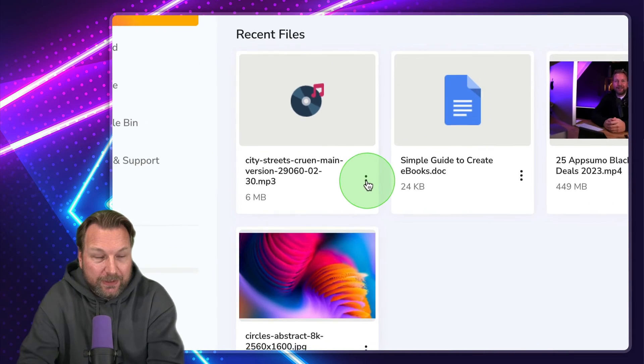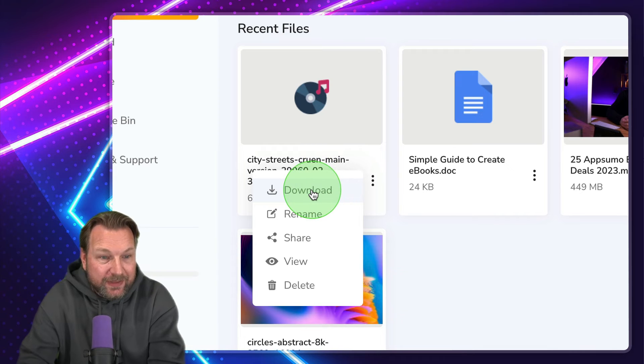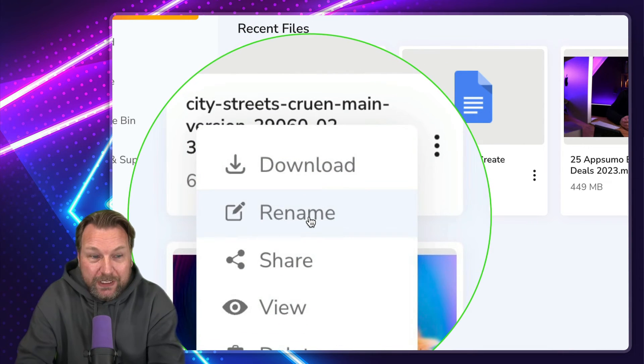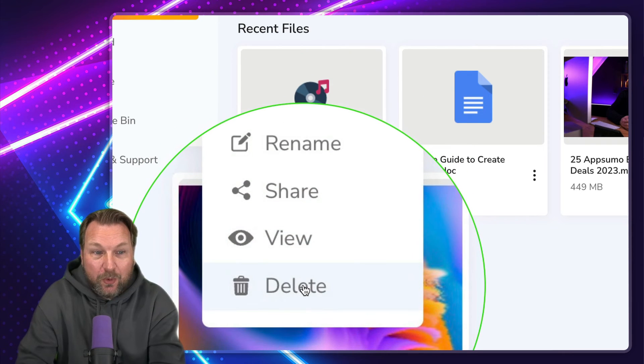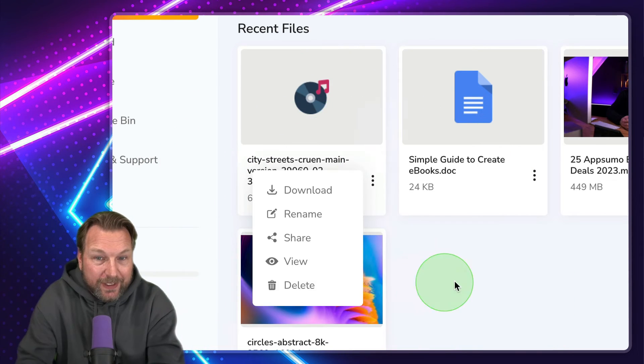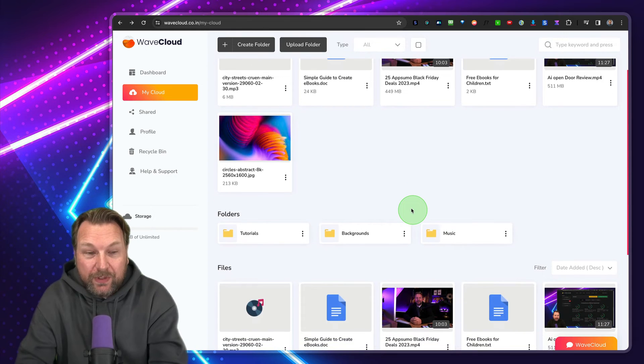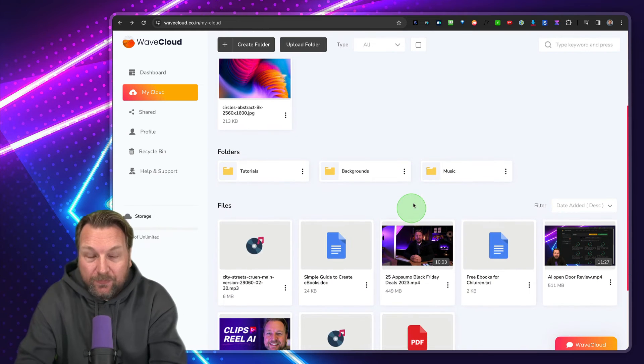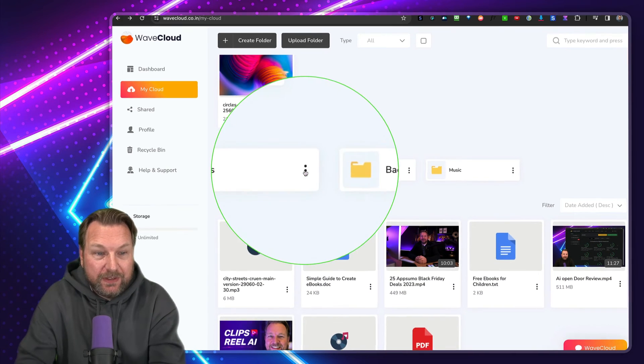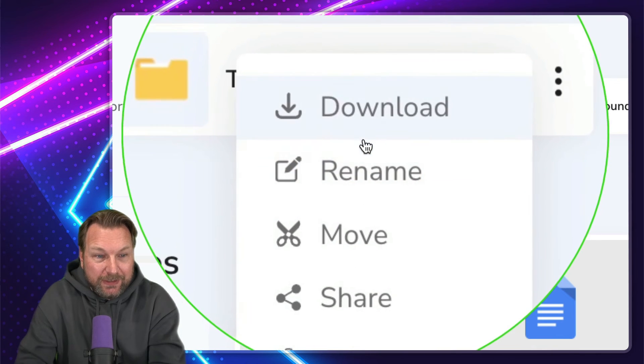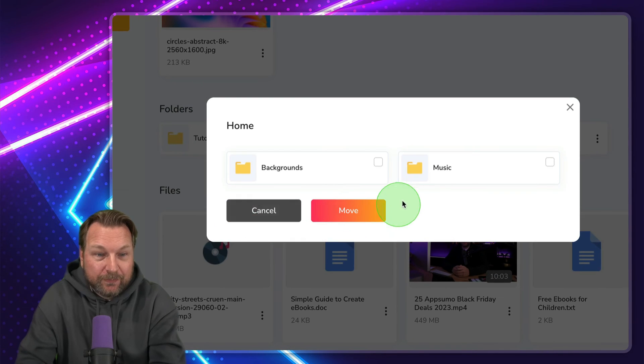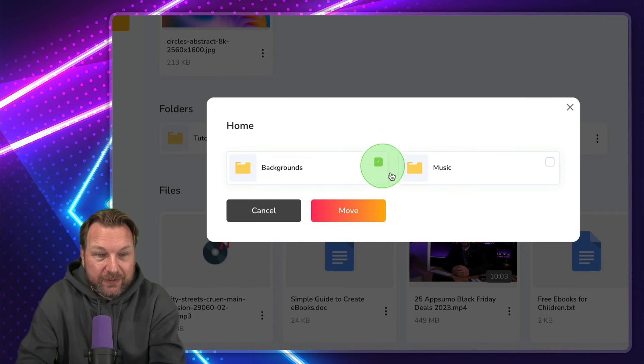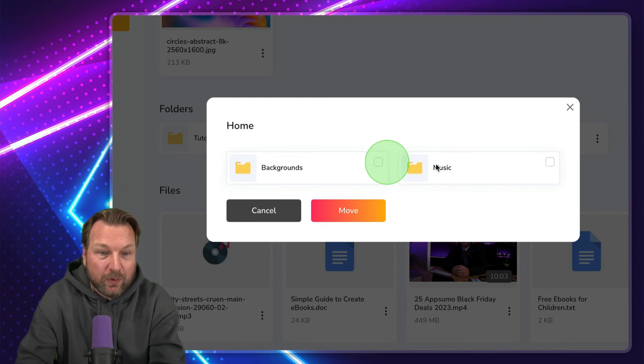Now when I go here to the three dots, you can always change the things. You can download your files here. You can rename your files. You can share it. You can view them or you can delete all of your files. And then one more thing that I want to show you here is with folders. You also see these three dots here where you click on this. You can download, rename them or you can move them. So when I click on move, I can select the other folders in here where I want to move this to watch if I'd like to.